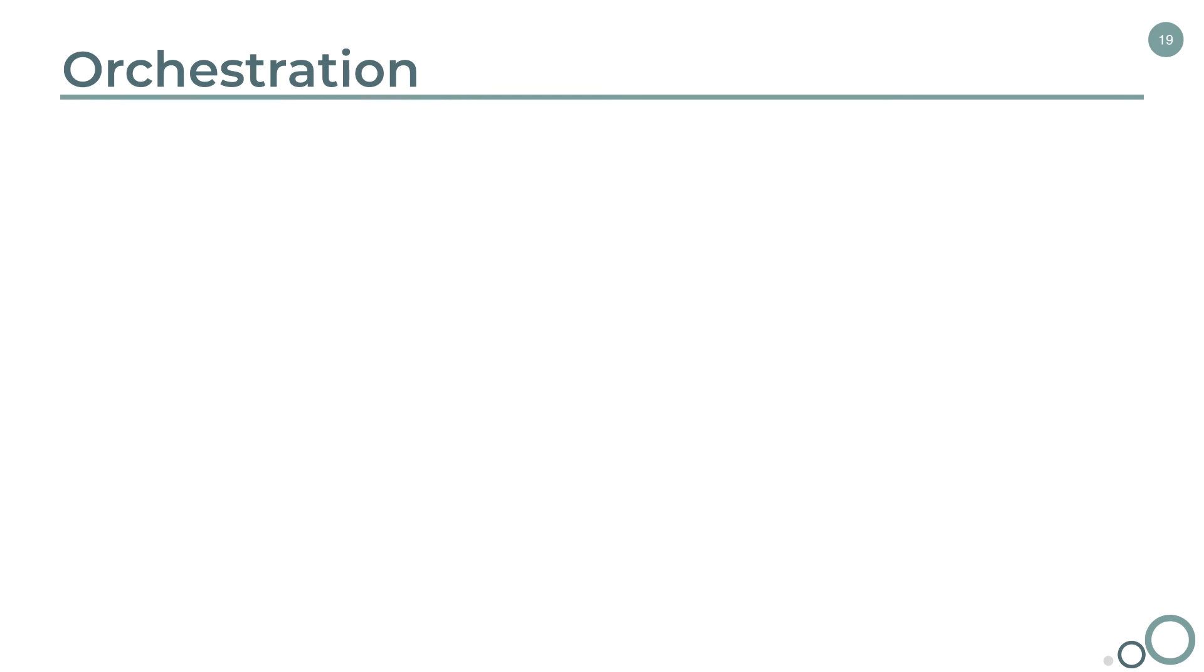Alright, and now the who, what, when, where, and why. Who is the audience? Who is going to be using orchestration? Well, just like change and configuration management, IT will be the main audience here.